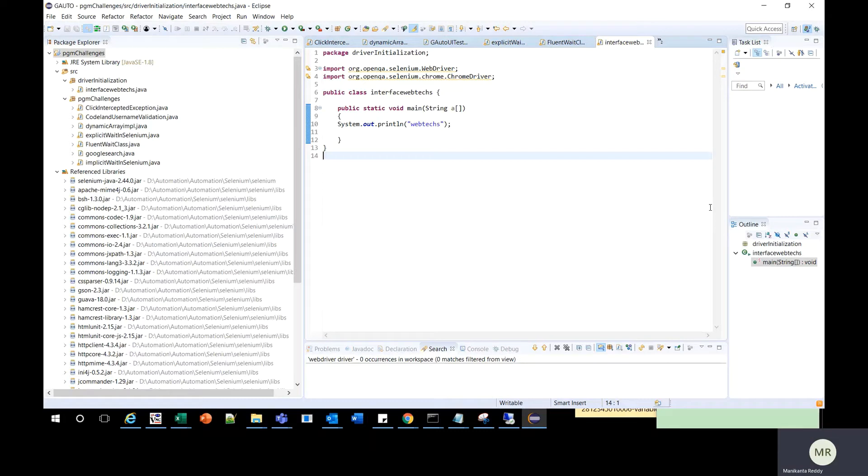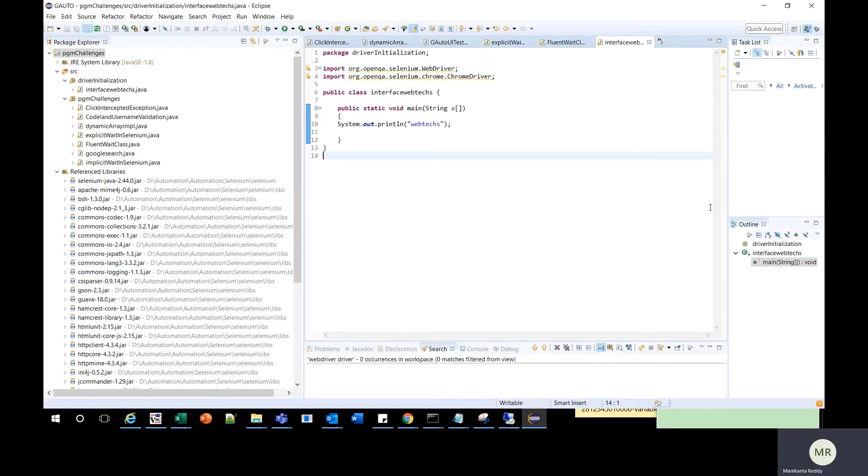Hello everyone. In this video, I'm going to explain how to attach source code for Java in Eclipse, and also how to attach source code for Selenium jar files as well.